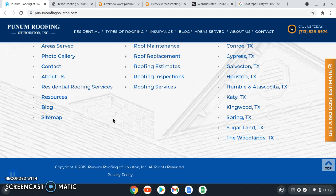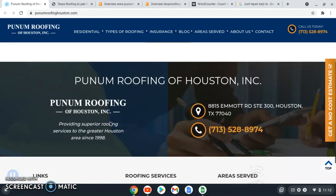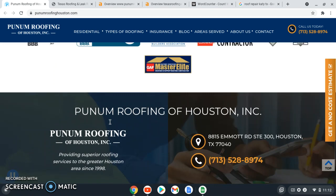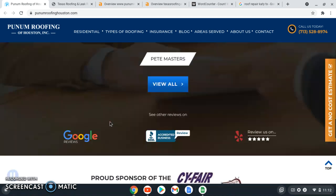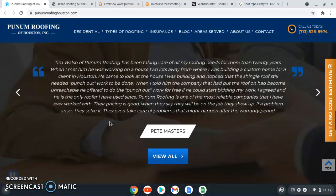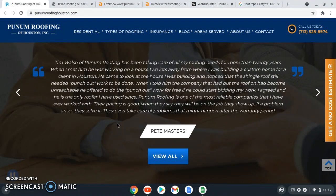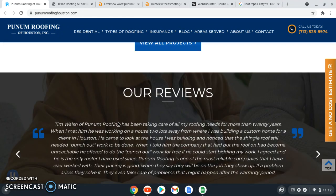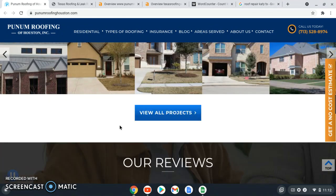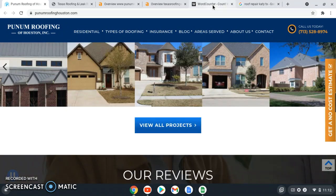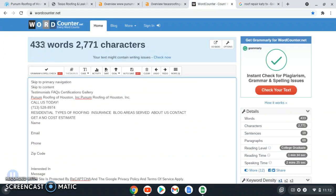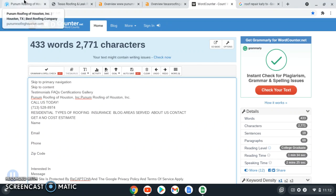They rank it based off of how much content you have. Google loves content. Google's goal is to put everybody in front of the right article that's going to answer all their questions with the most words on it. The average website on the front page of Google has around 2,000 words on their website.